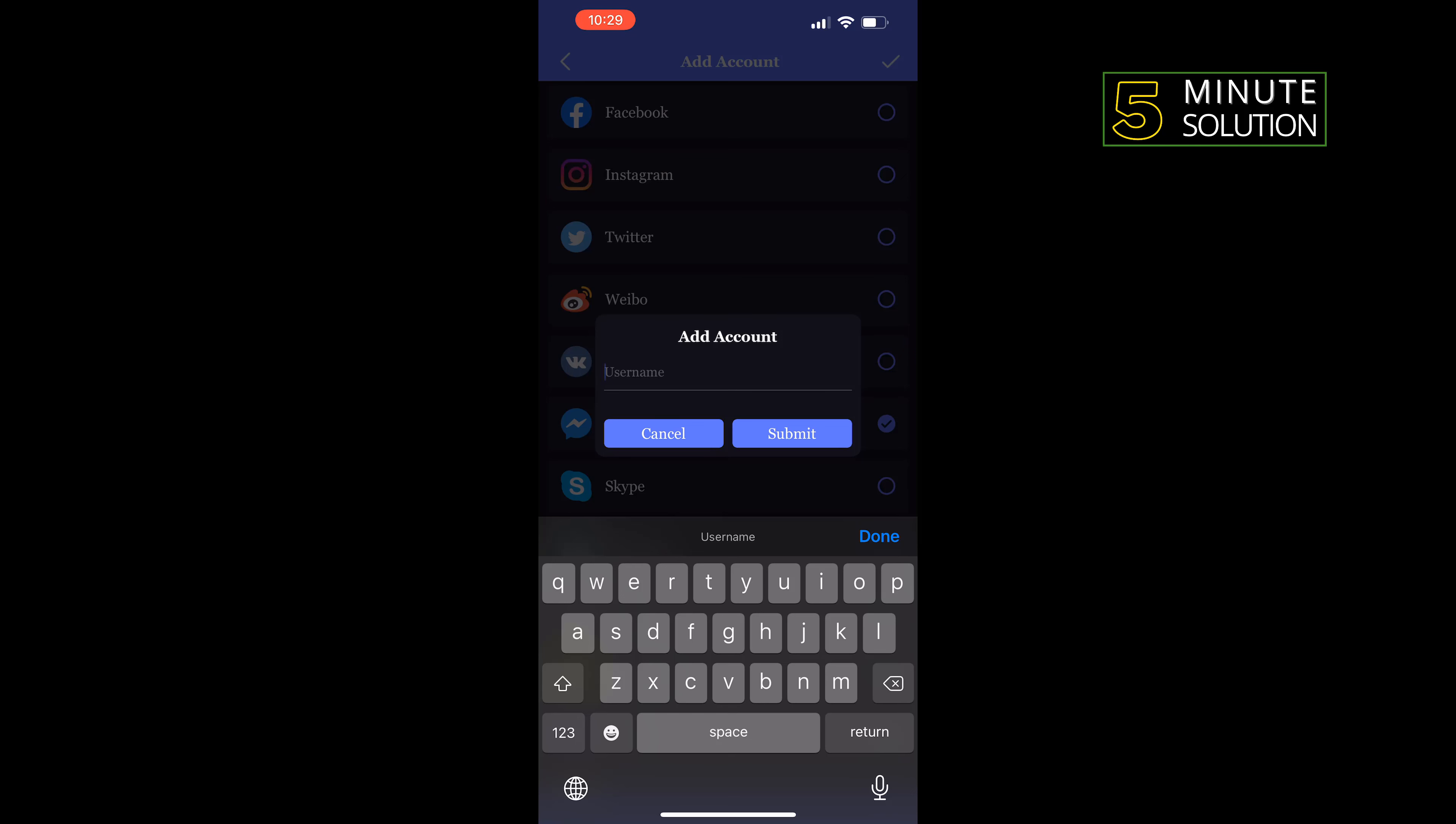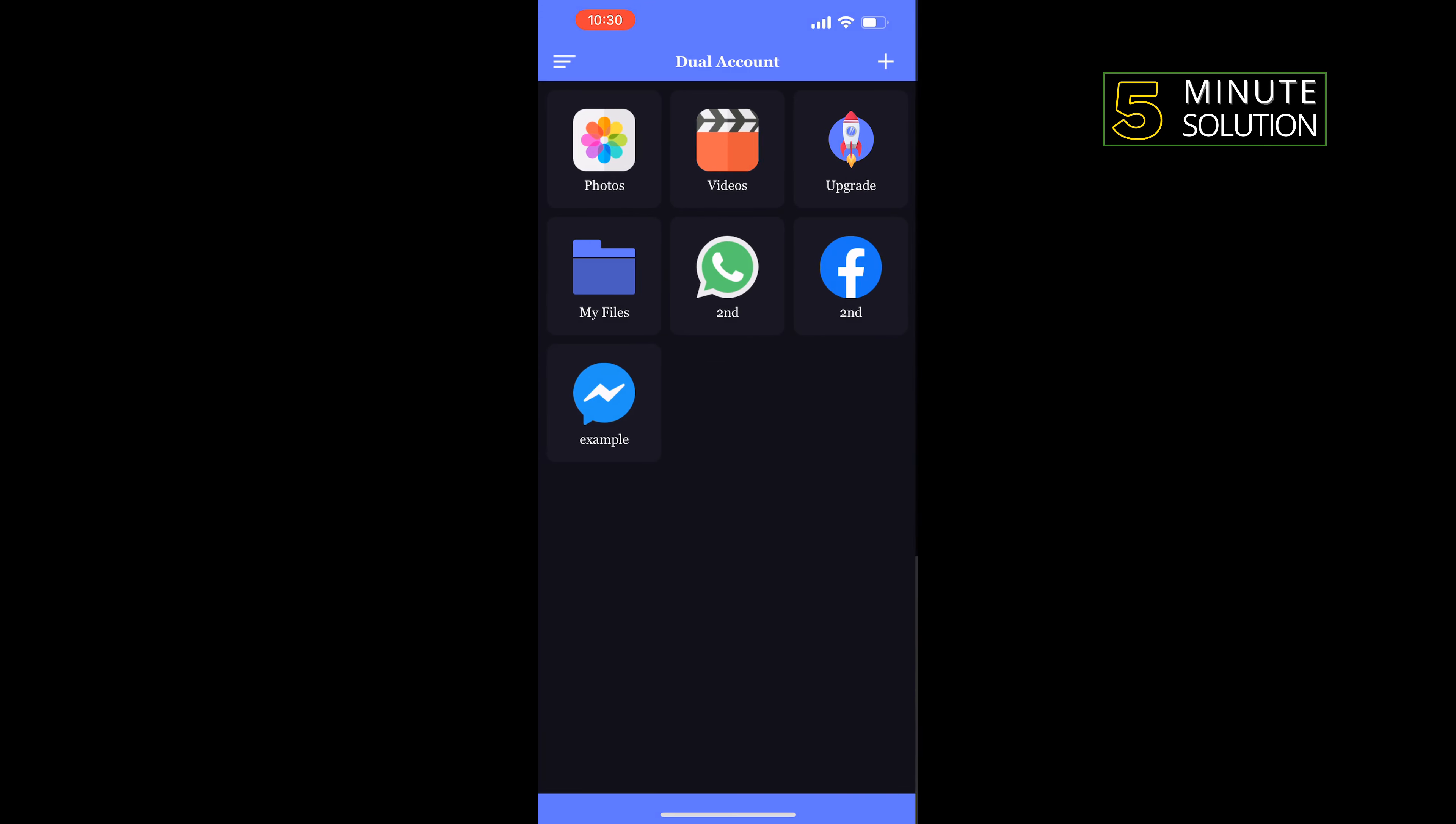And give it your second Messenger name, tap on submit, and here you will get your second Messenger. So all you have to do is just tap on that.